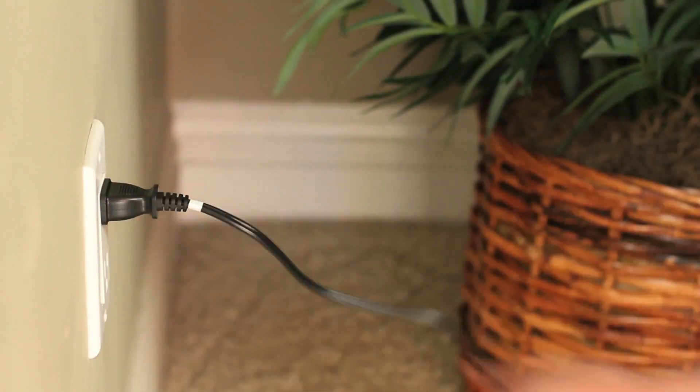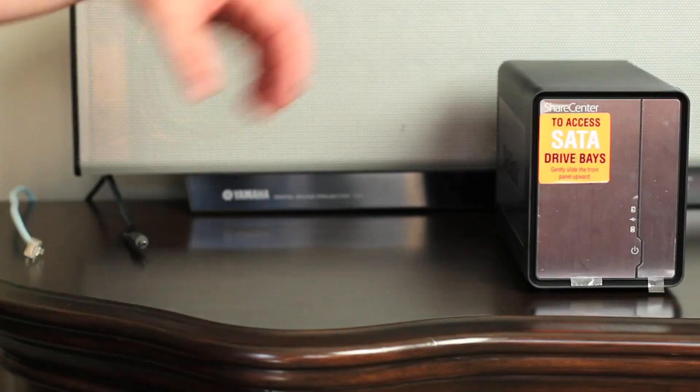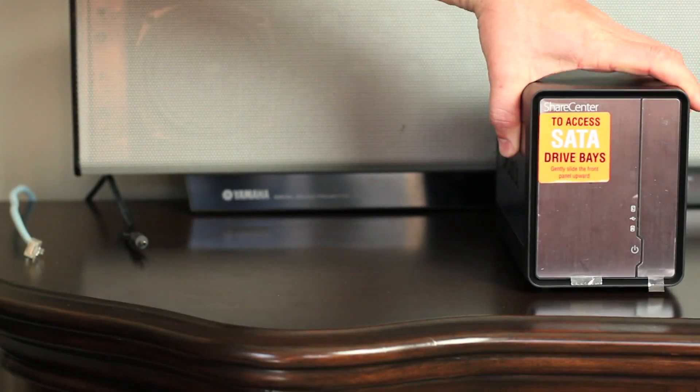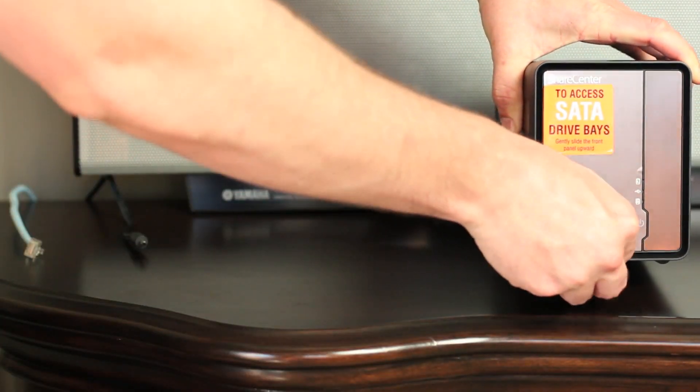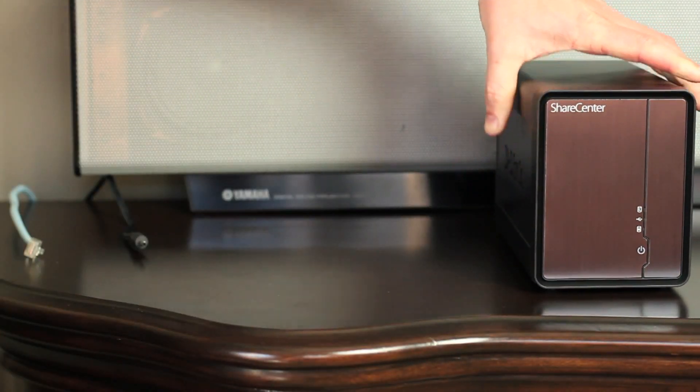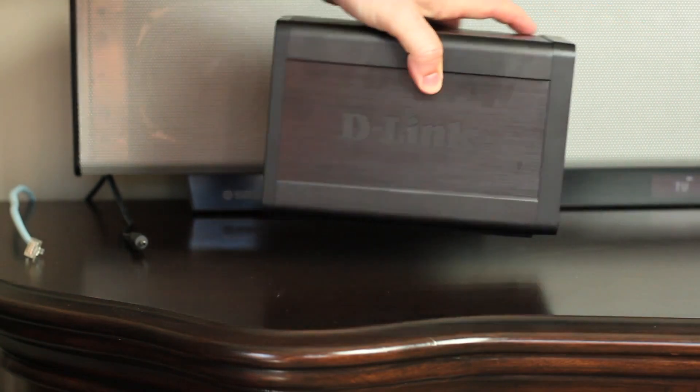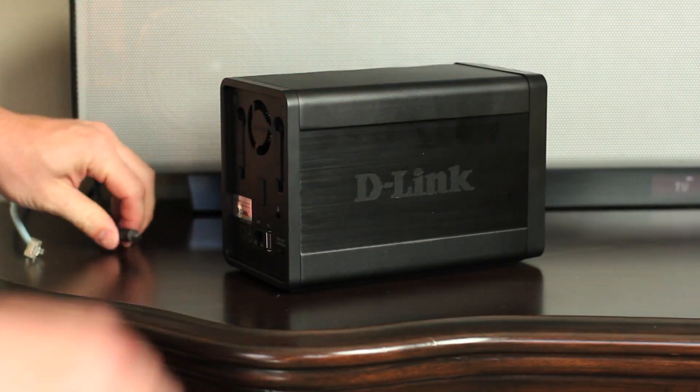Plug in the power and let's connect the DNS-325 to our network. Start by removing the plastic film from the face plate. Connect the other end of the power cable to the back of your NAS.